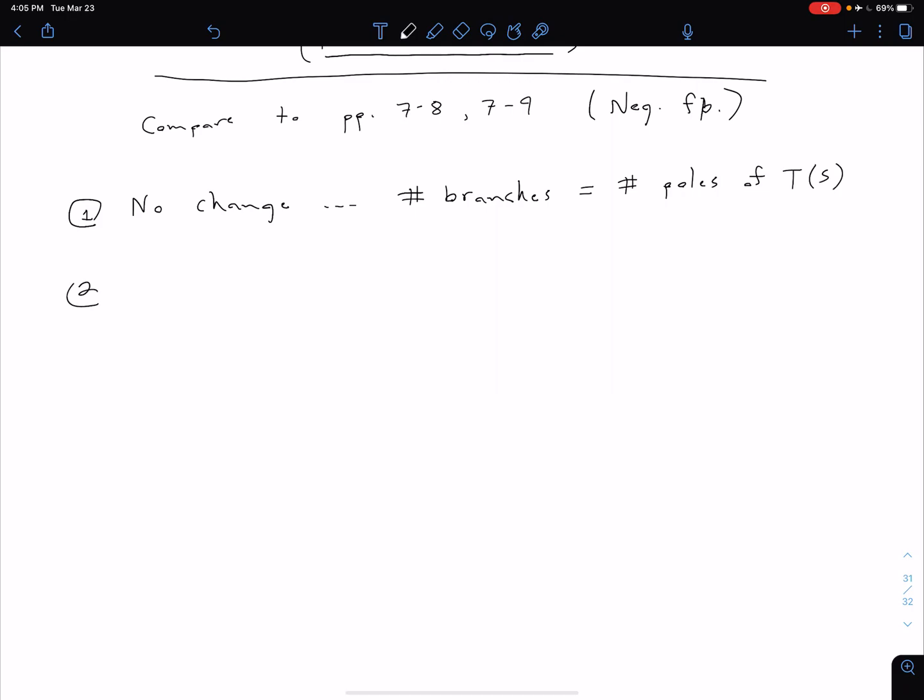We also see no change in our second rule. So our second rule says that our root locus has to be symmetrical about the real axis.